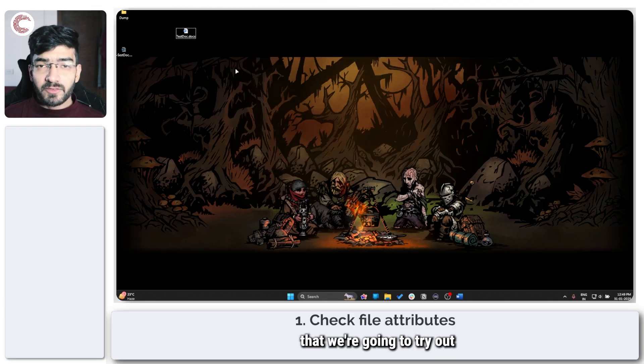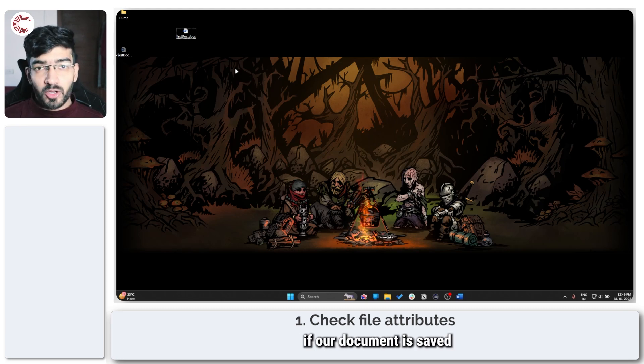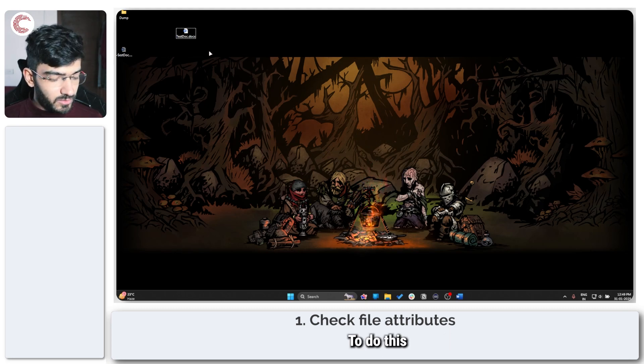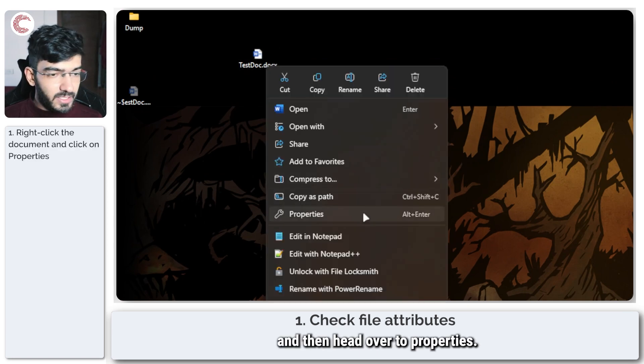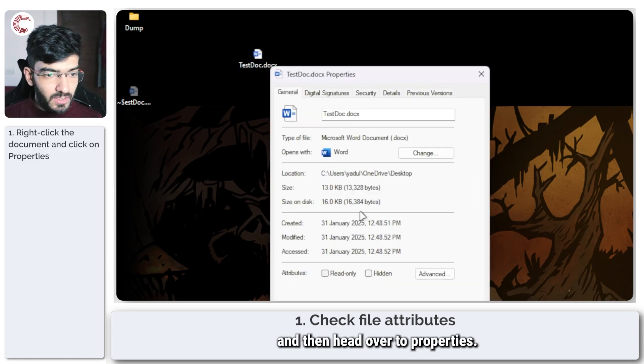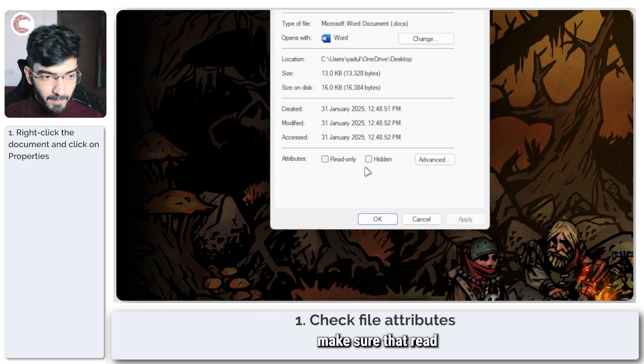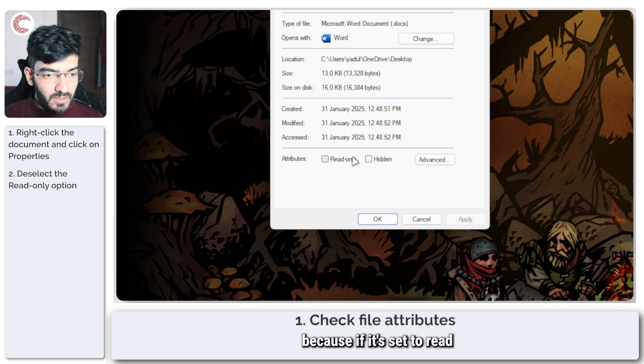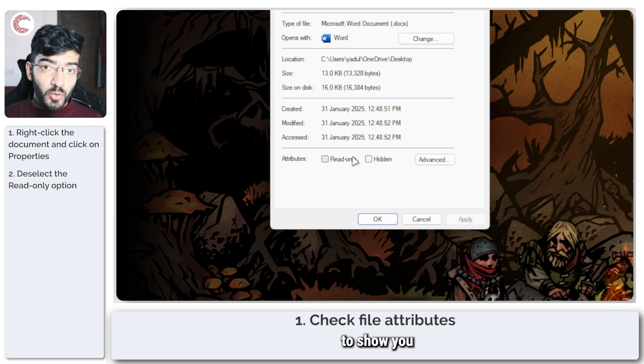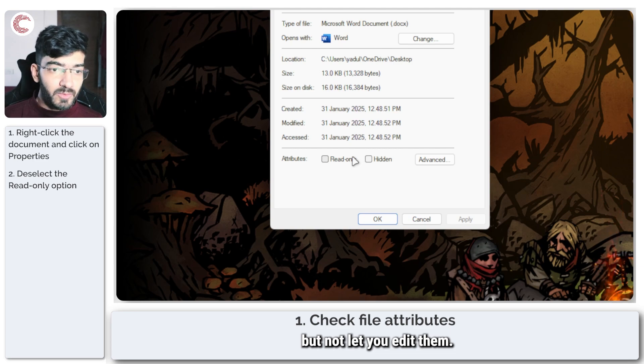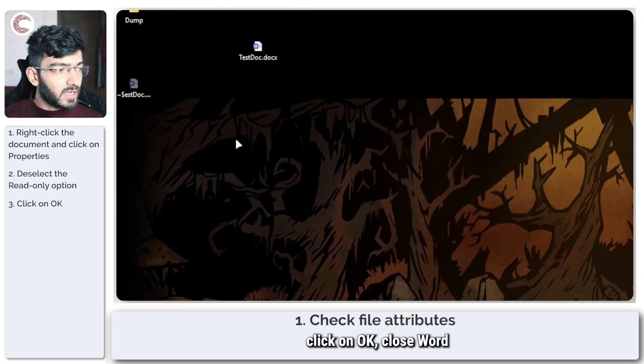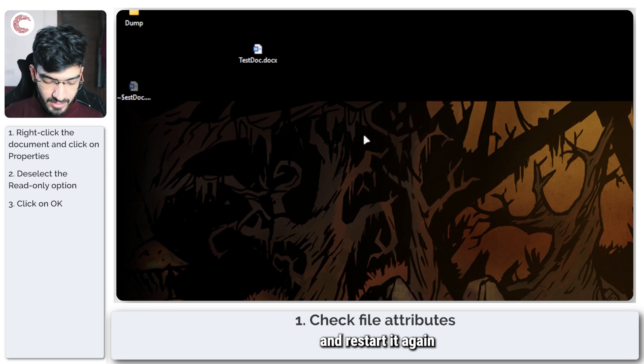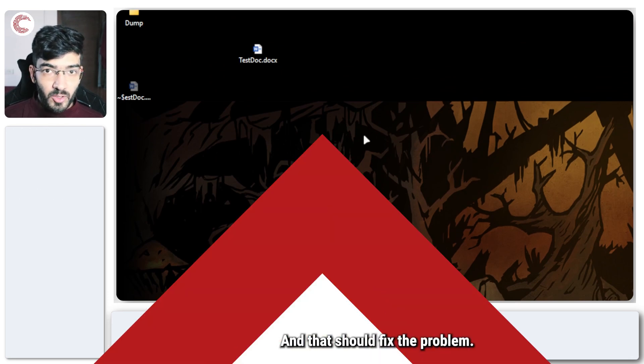The first thing we're going to try is to see if our document is saved as a read-only document. To do this, right-click on your document and then head over to Properties. Then in the attributes section, make sure that read-only is unchecked, because if it's set to read-only, Word will only be able to show you the contents of the file but not let you edit them. Once this is done, click OK, close Word, and restart it again along with the document, and that should fix the problem.